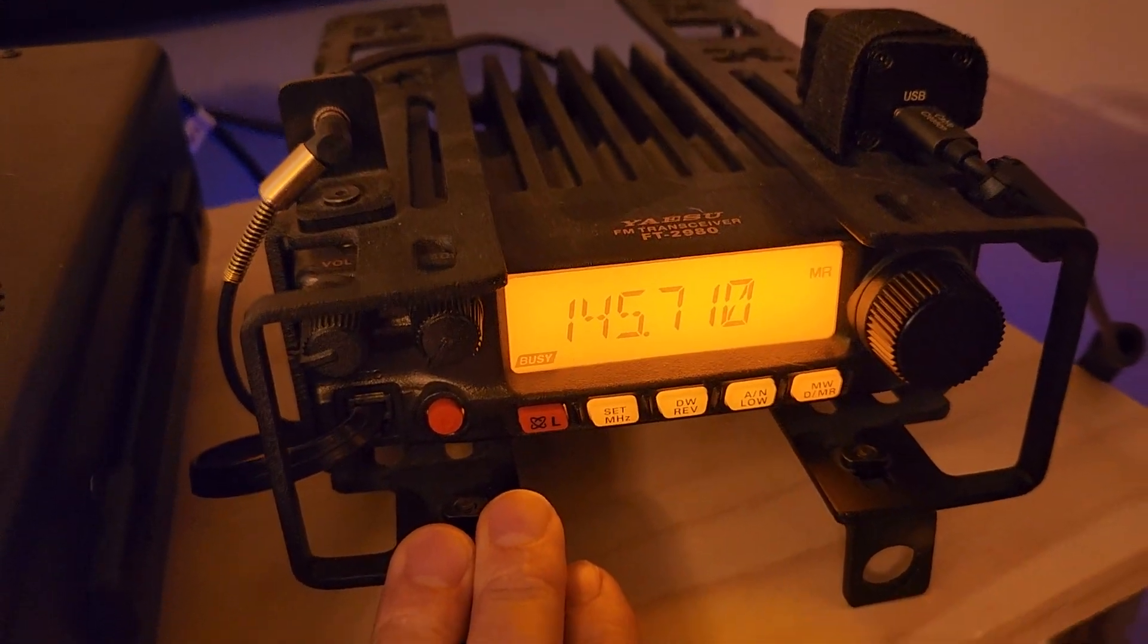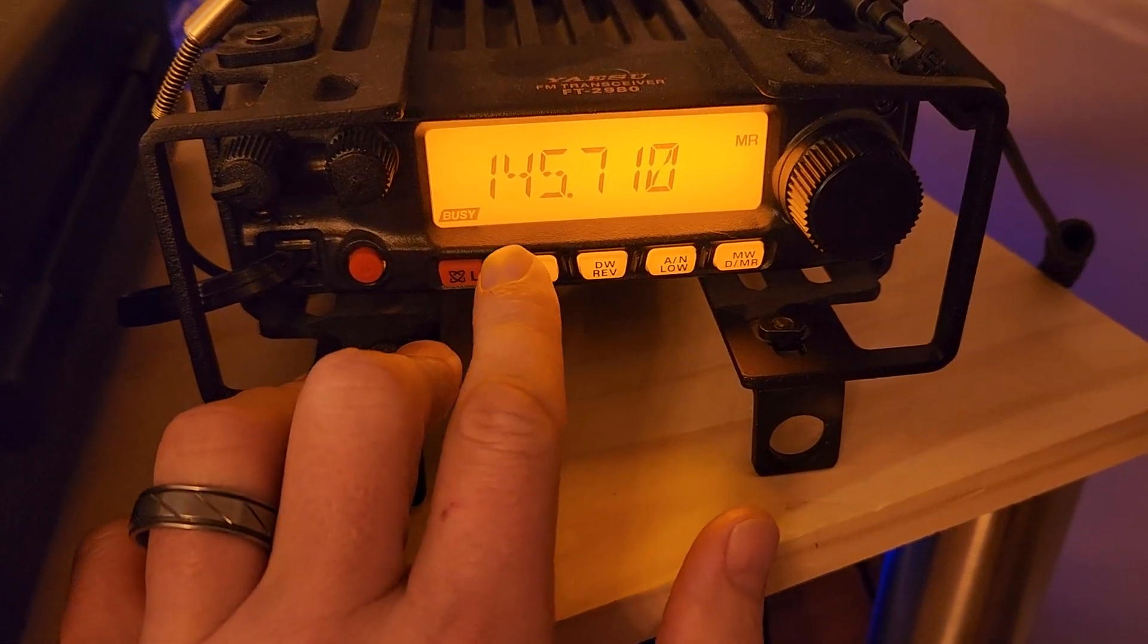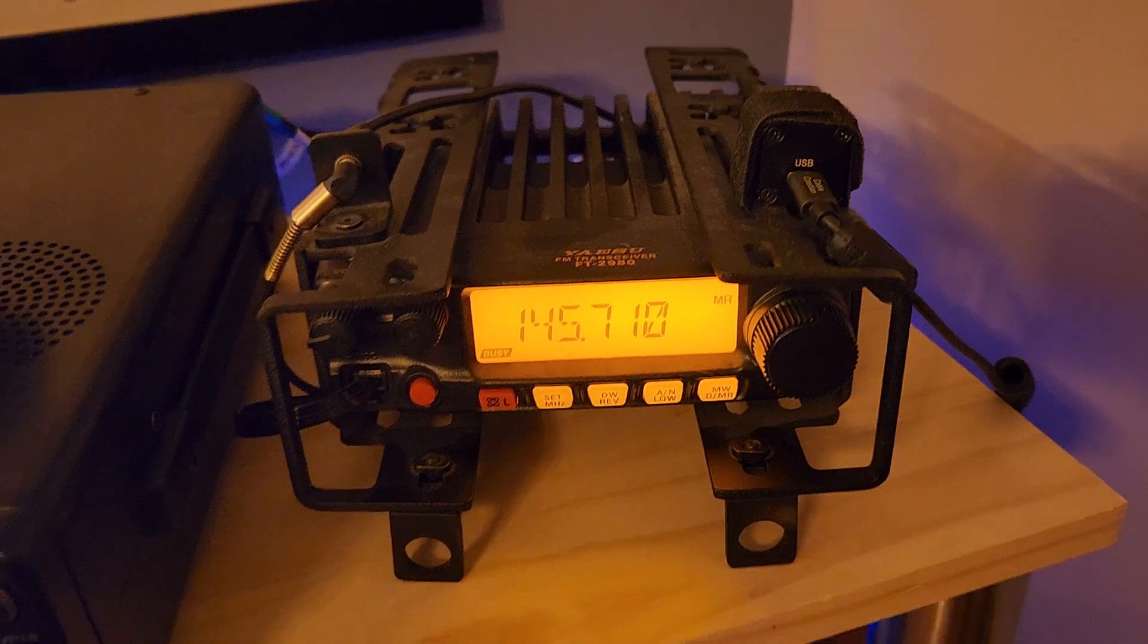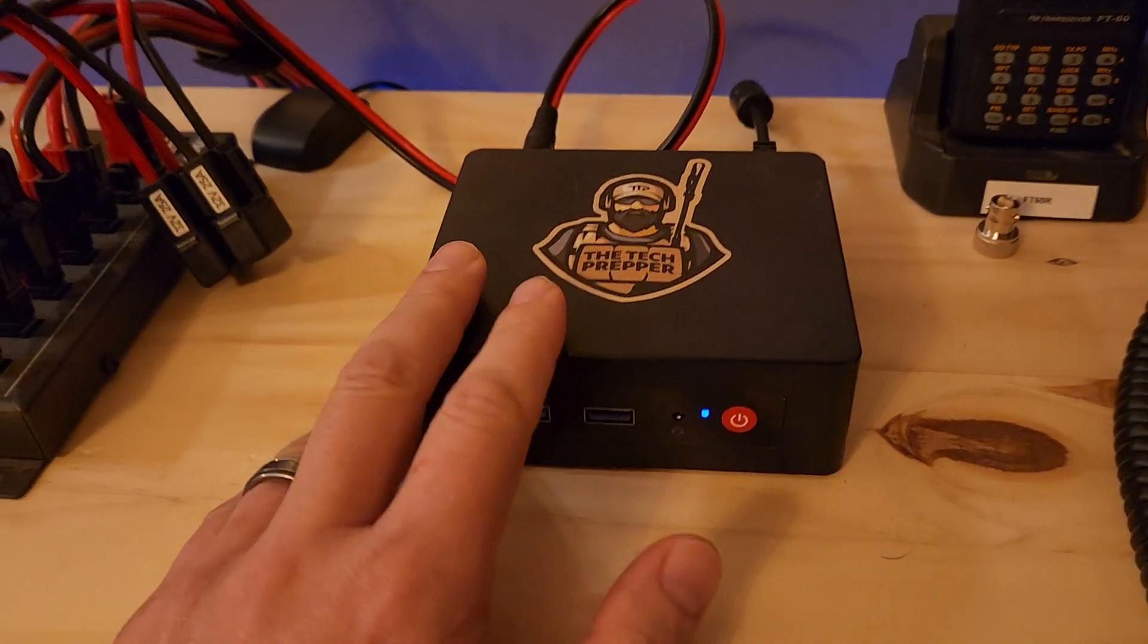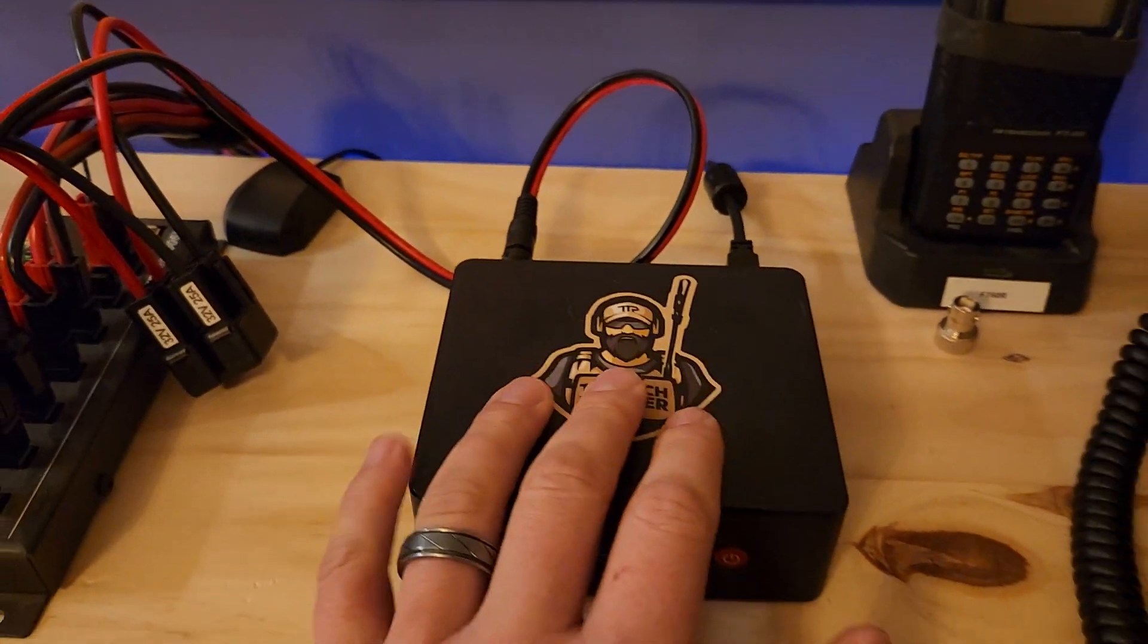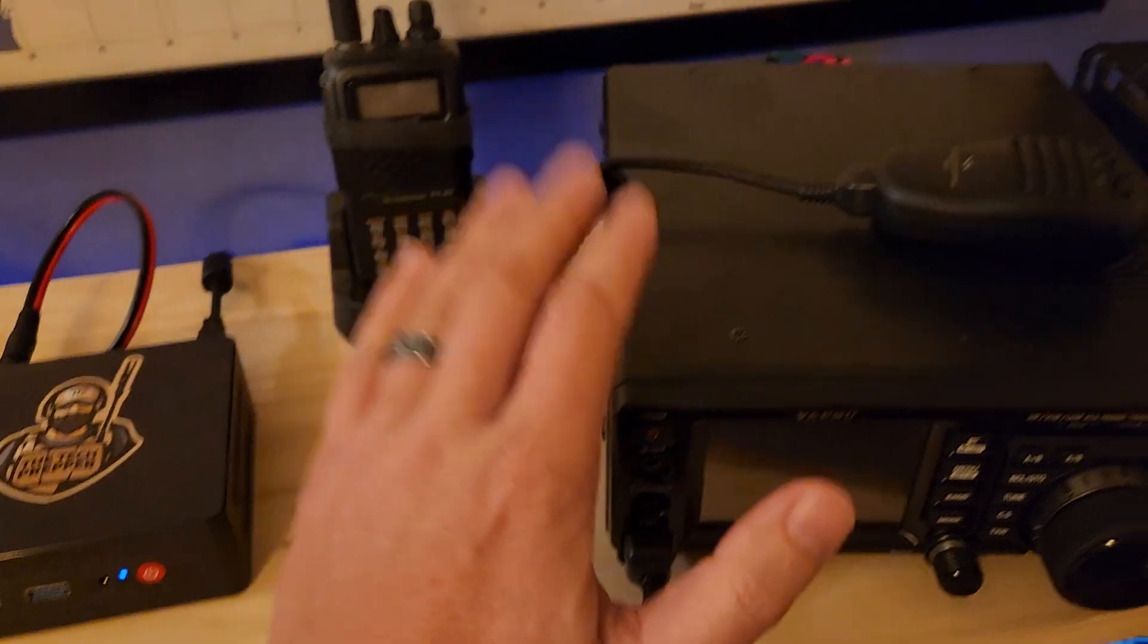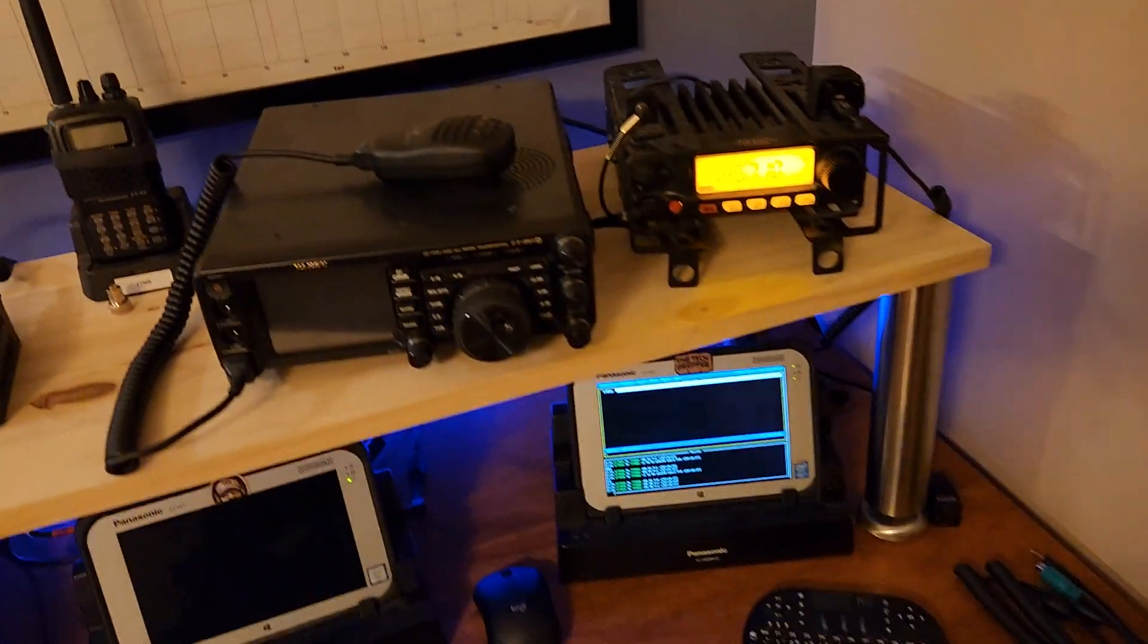Out here in Phoenix, I'm on 145.710. I'm running full power with a Diamond X50A on the roof. And then I also have a second BBS here that takes 12 volts. More on what this is later, still evaluating it. And this is connected to the 991A as an HF BBS. I'm not running everything on the same one for right now.